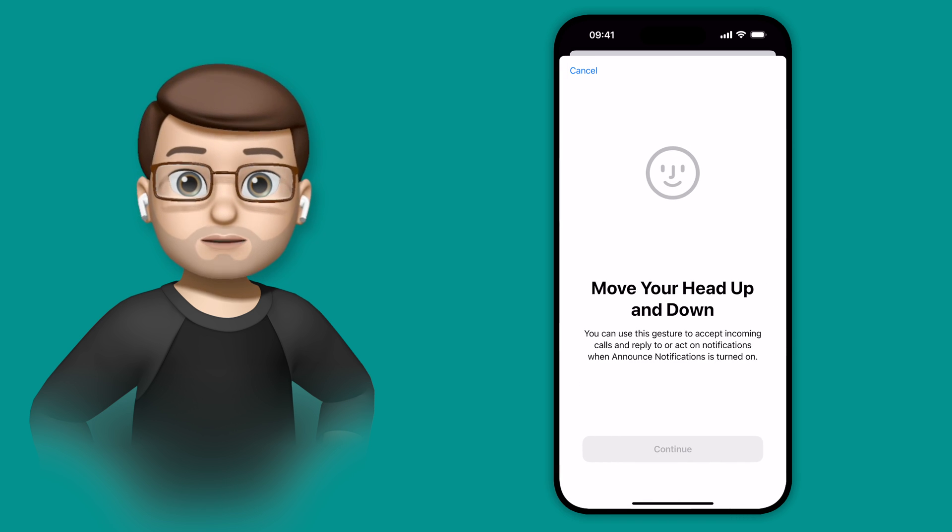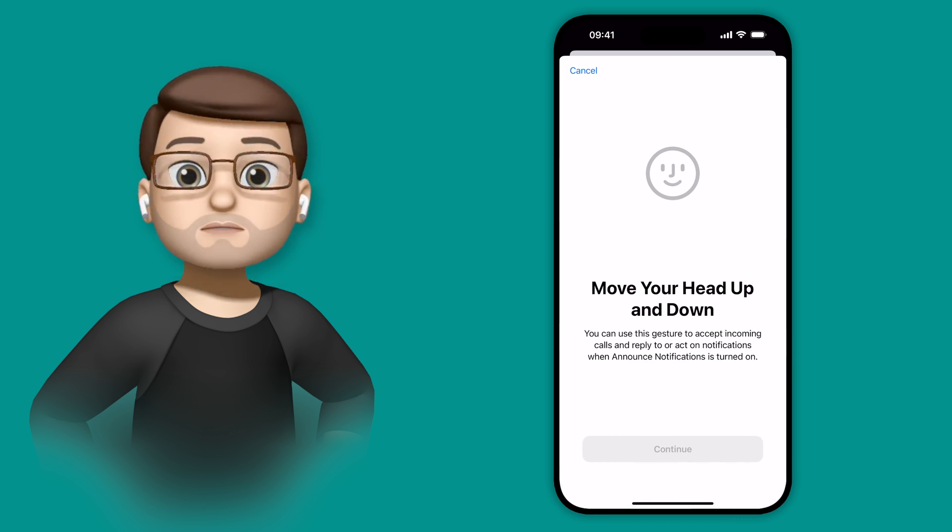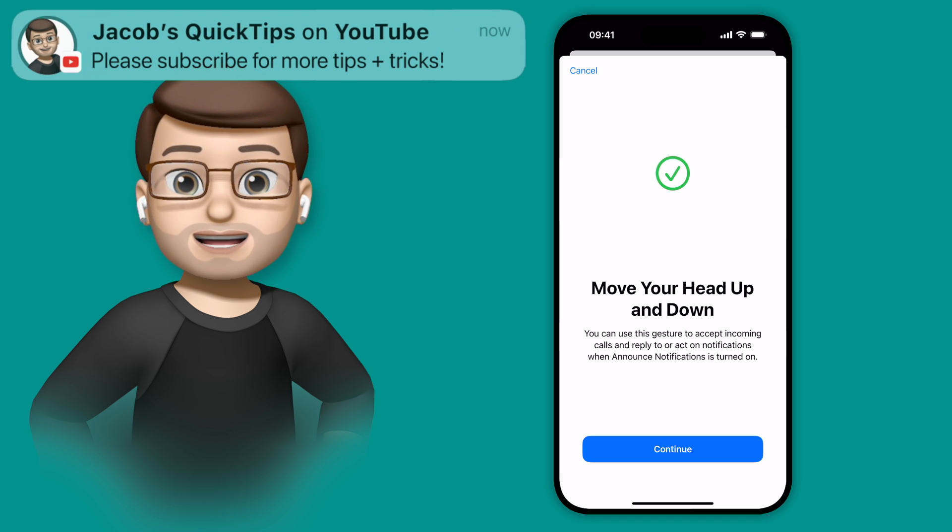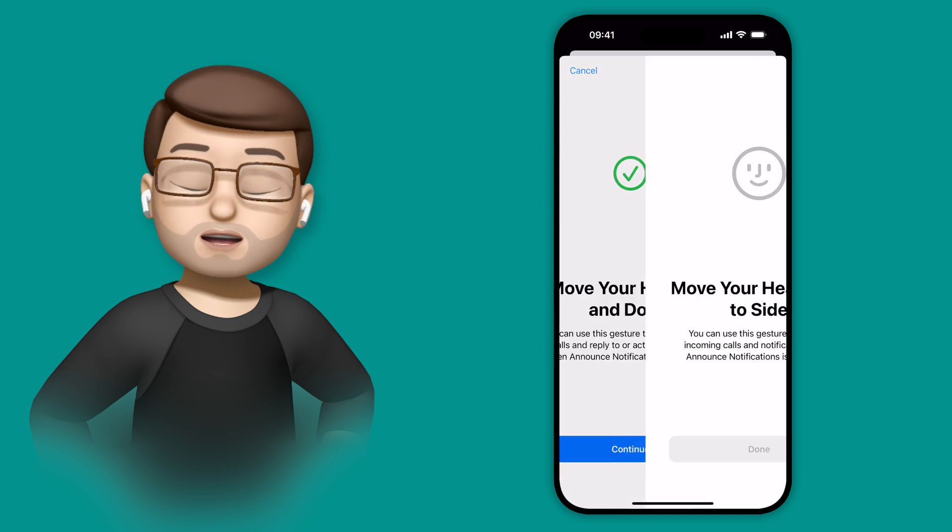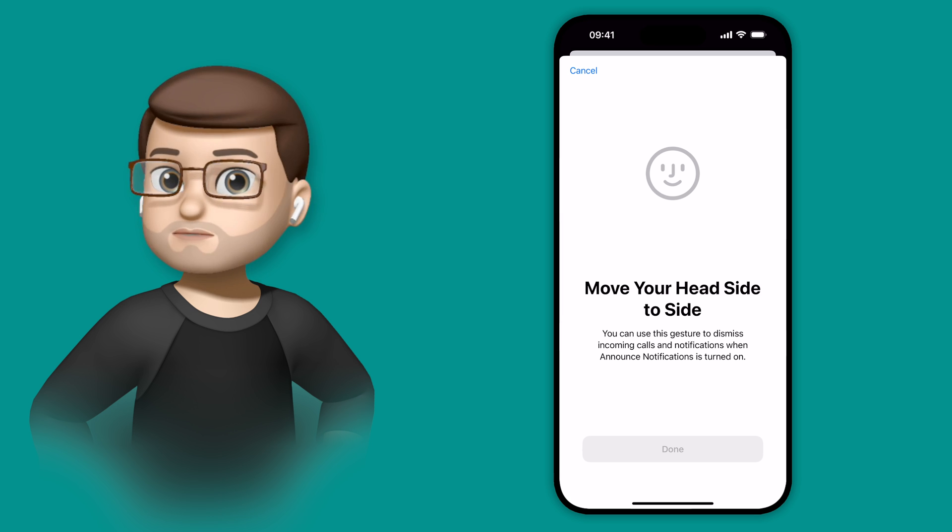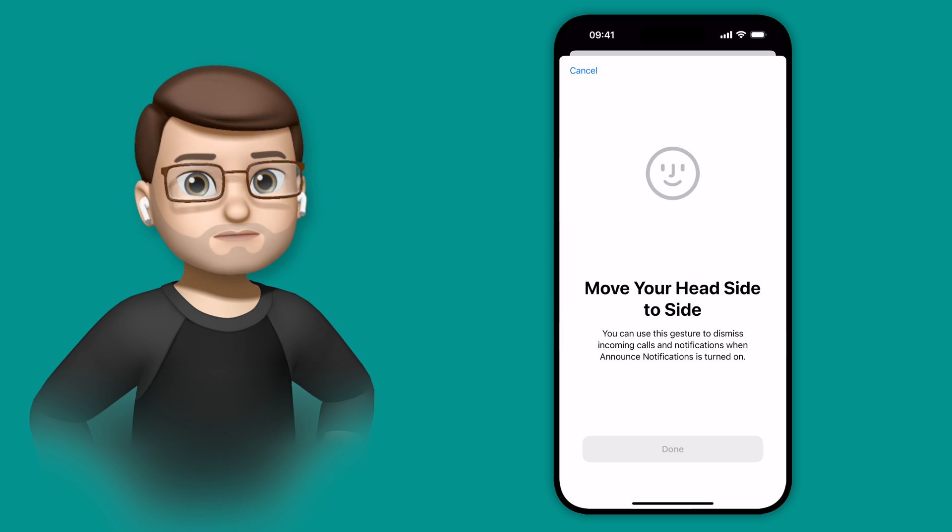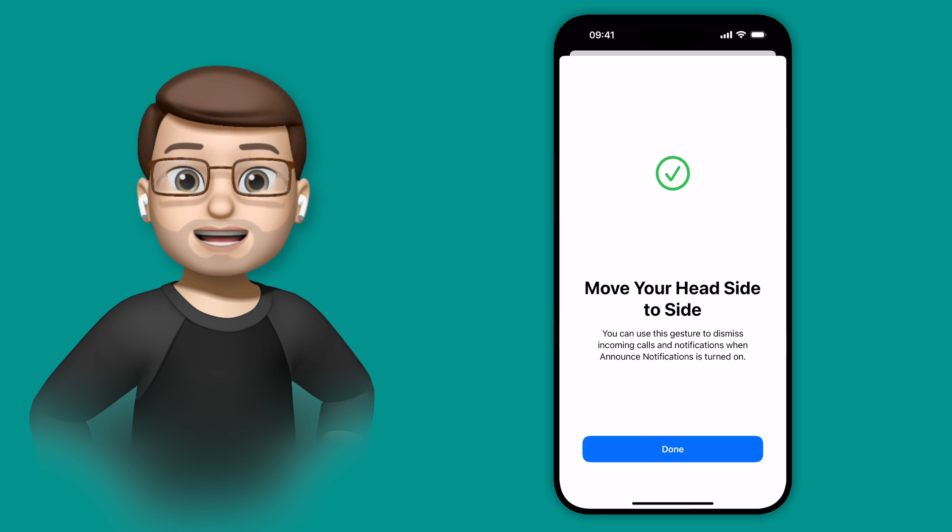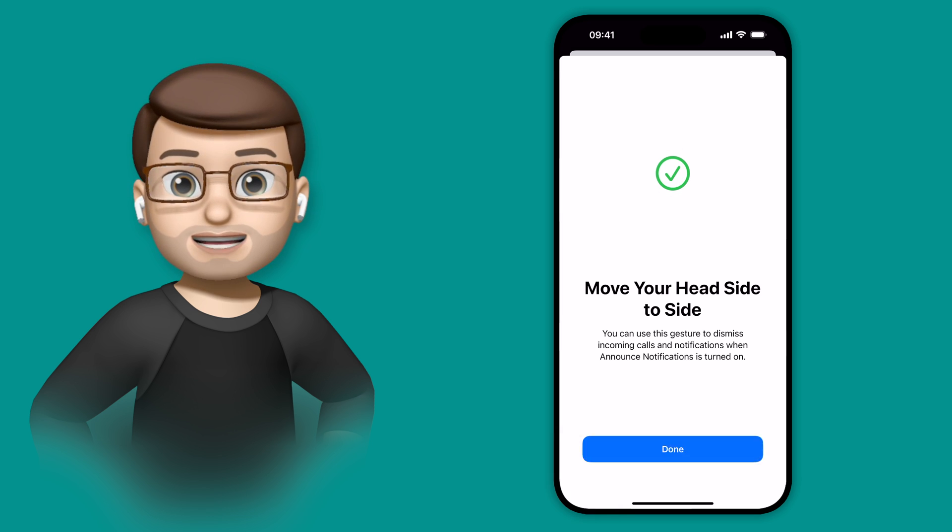So it's asking me to nod, and you'll see it's worked because the button's lit up at the bottom. On the next one, it's asking me to shake my head. And again, the button's lit up, that means it works.